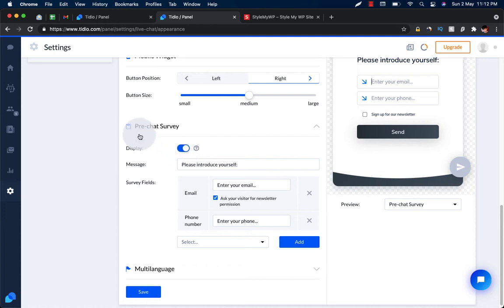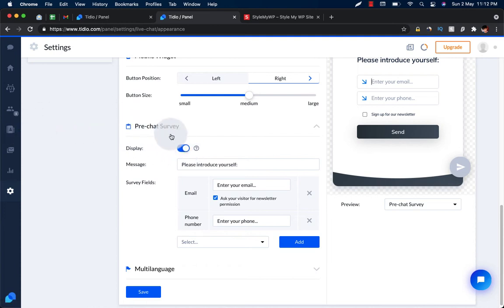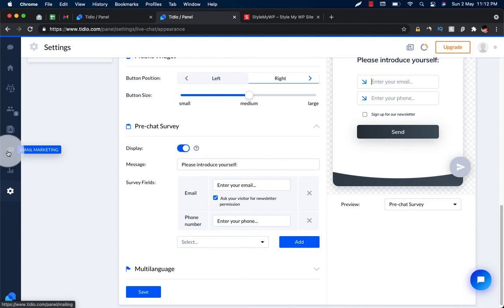You can integrate other services like MailChimp, Gmail, and all that. Or you can also have some email marketing stuff here.